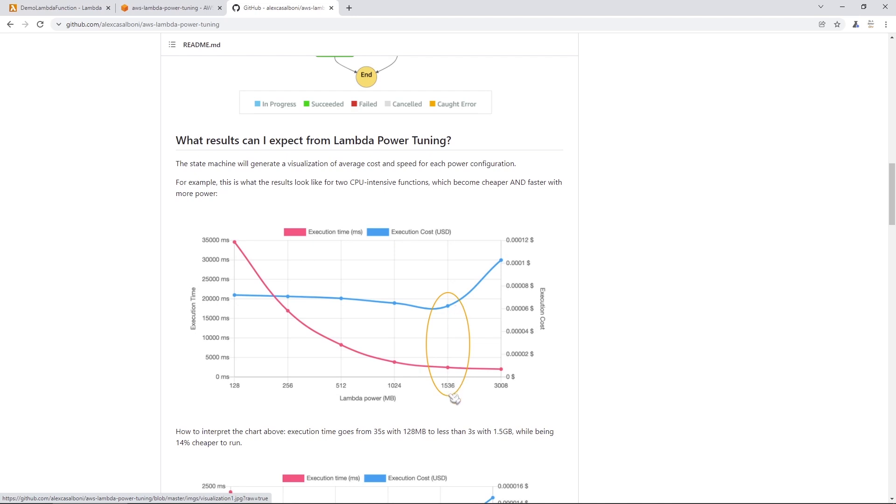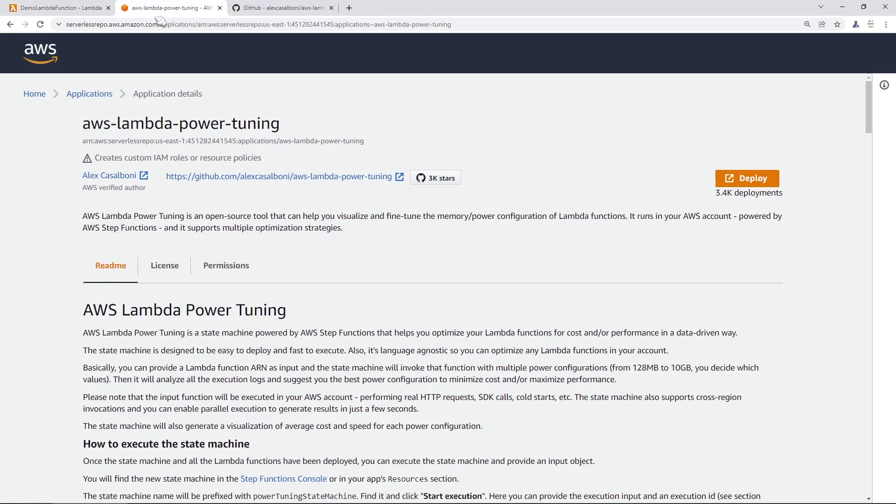So that's what we're going to be doing here. Now, the easiest way that I found to do this is by using the power tuning serverless application here that's available at this website. It's serverlessrepo.aws.amazon.com. Don't worry about getting this URL. I'll provide it in the notes section for this video.